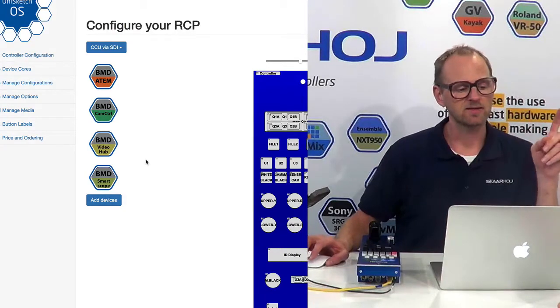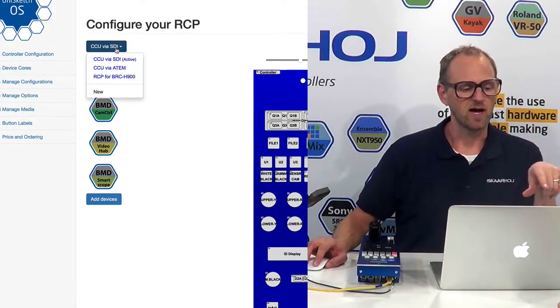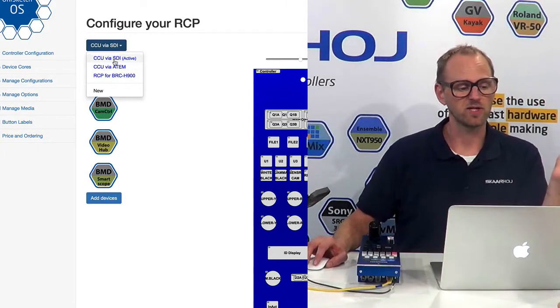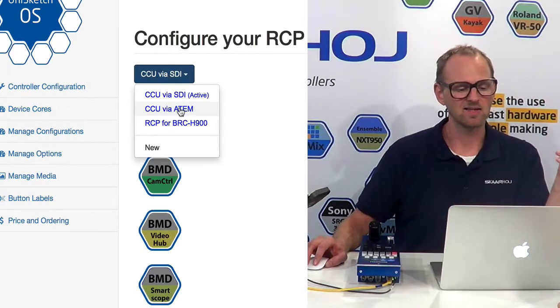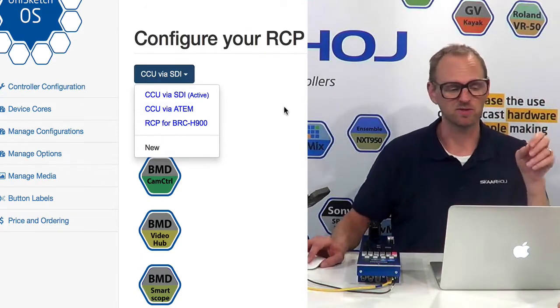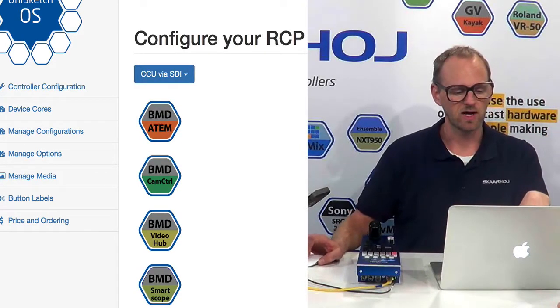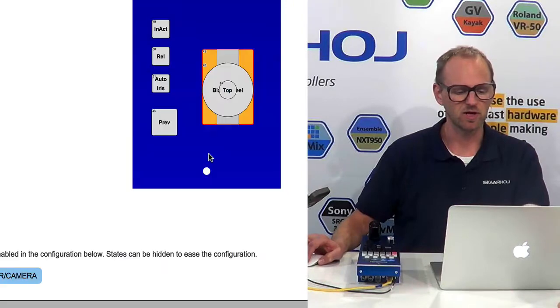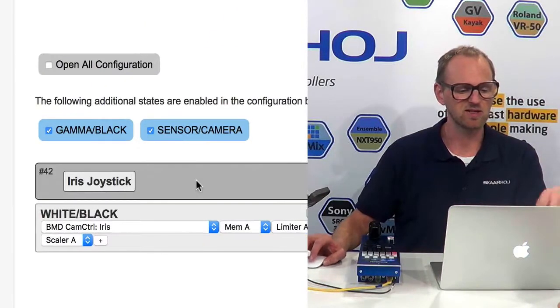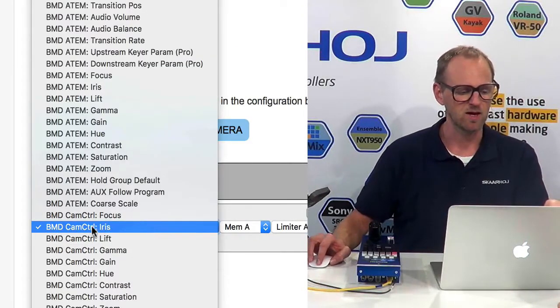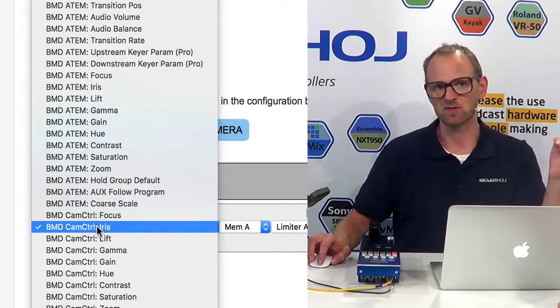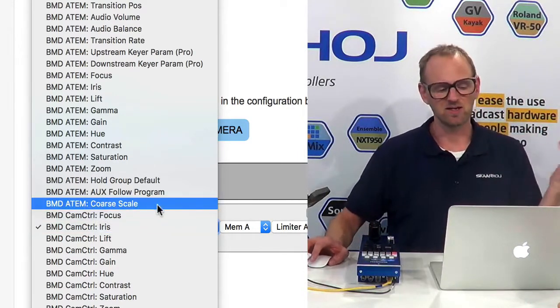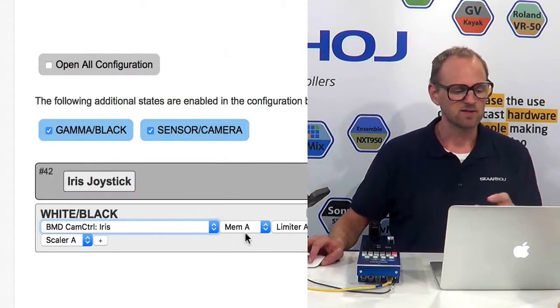And here you find a number of configurations. For instance, if you find a configuration for SDI and ATEM, this would be for Blackmagic cameras. So let me just show you if I, let's go to the iris joystick here on the drawing. If I click the iris joystick, you will see that the iris joystick has been set up to adjust the iris parameter in the Blackmagic camera control protocol. So that's really not so surprising, is it?